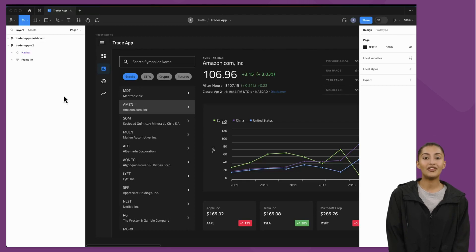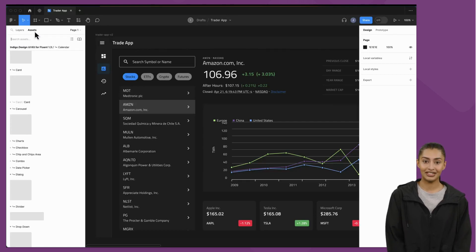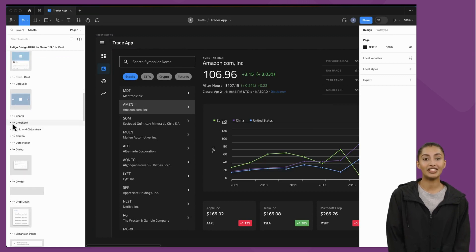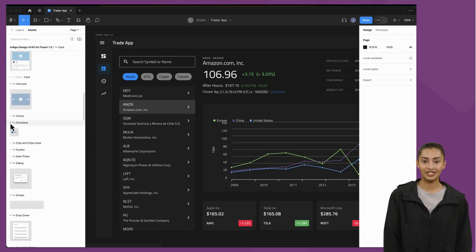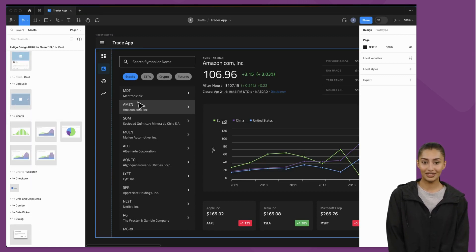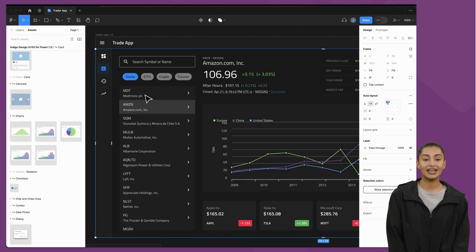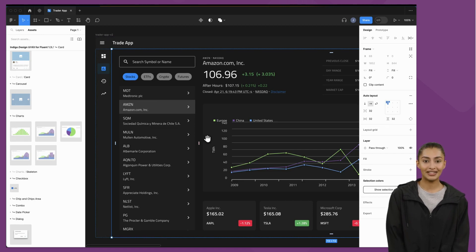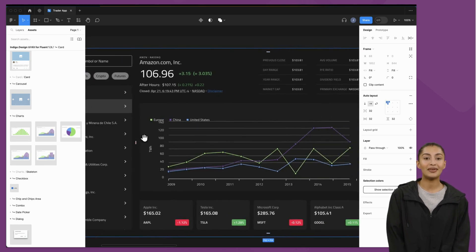We start with a Figma file that was created using the Infragistics design system with a Figma UI kit. This example is a financial trader application, which has all the UI controls, charts, text boxes, and more from the UI kit. You can see as I scroll this app, it is a complete user interface, highly stylized and designed in Figma.